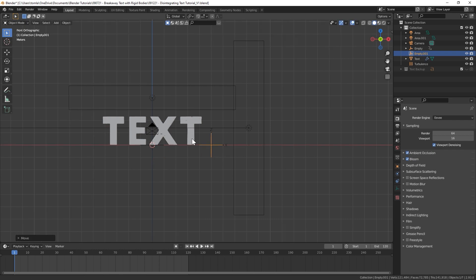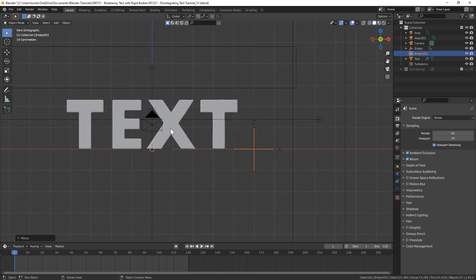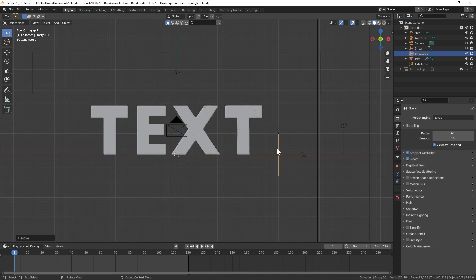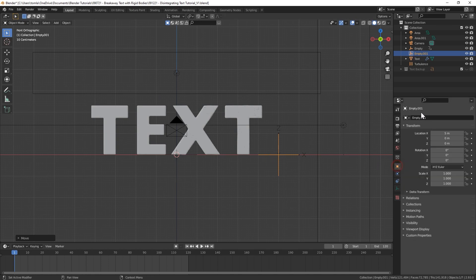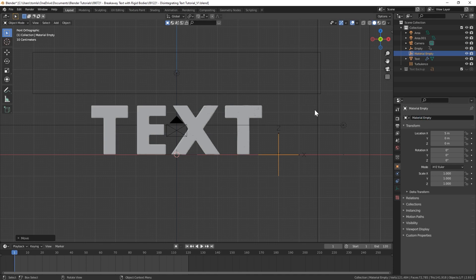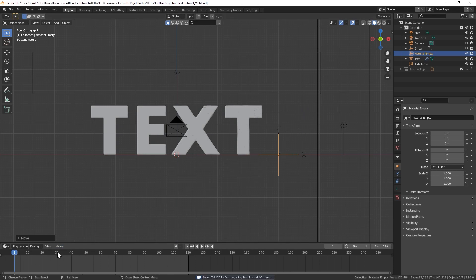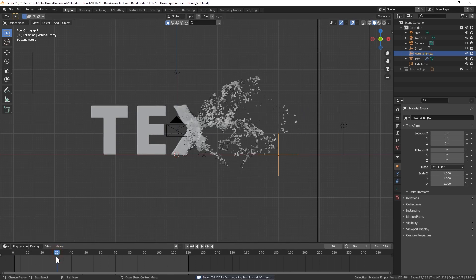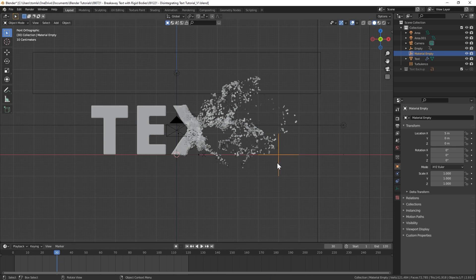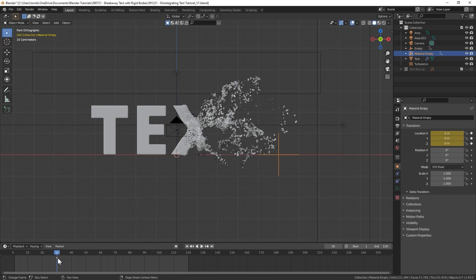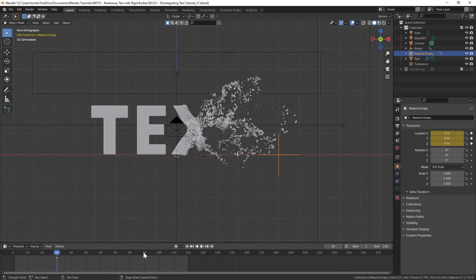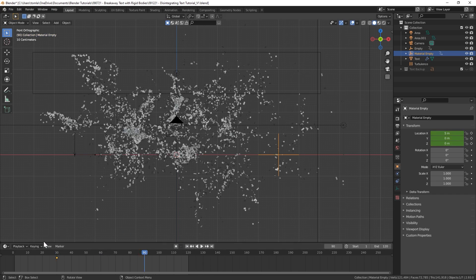I will bring that over again all the way to the right of the text and I'll just call this Material Empty. I'll do the same thing but I'll move 30 frames forward. I'll add a location keyframe so the first location keyframe will be on frame 30.